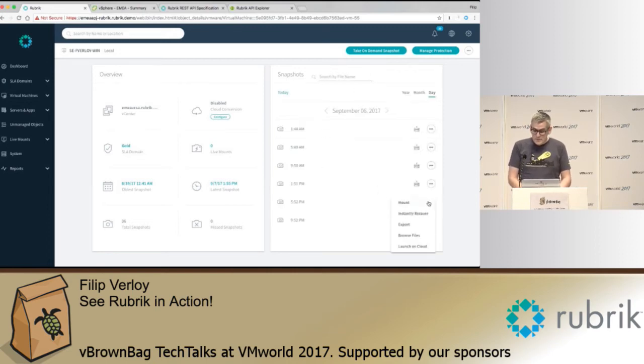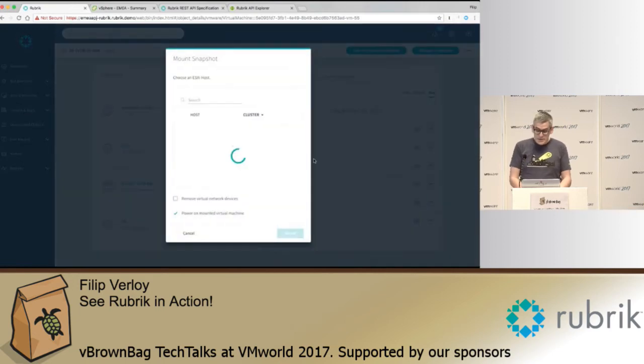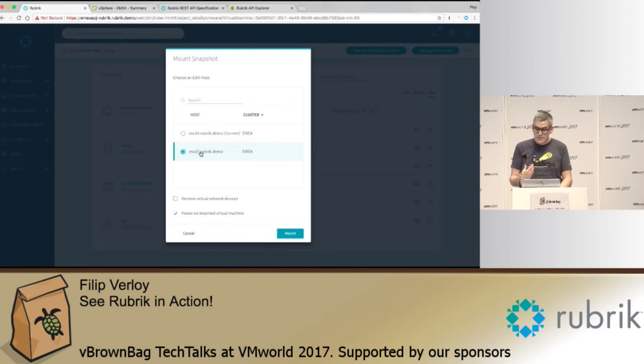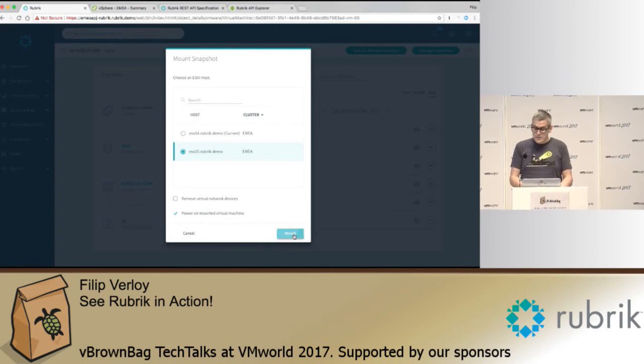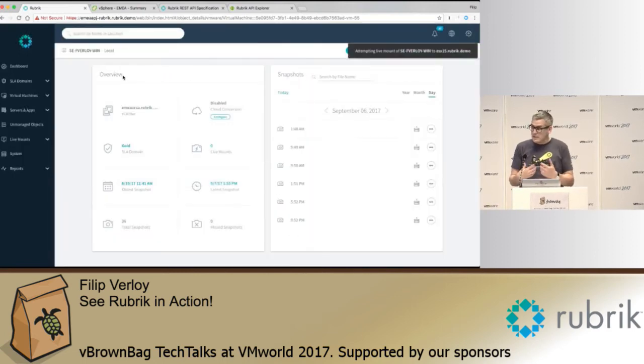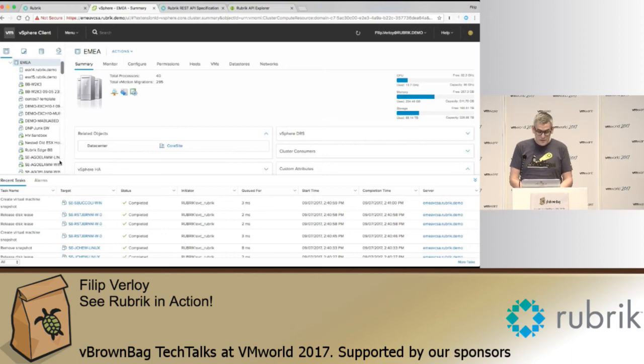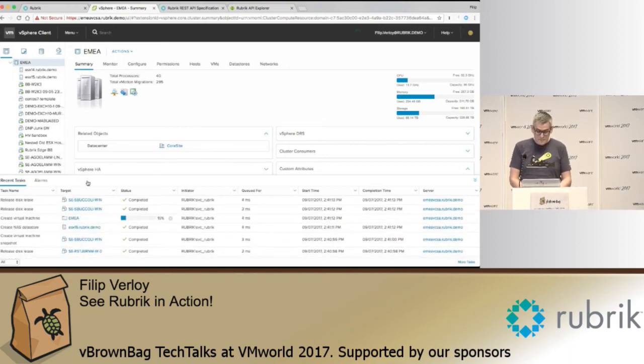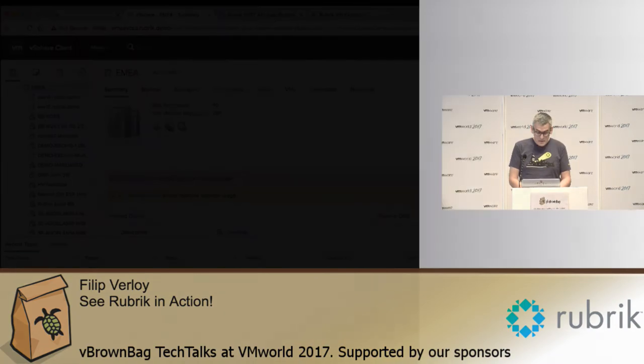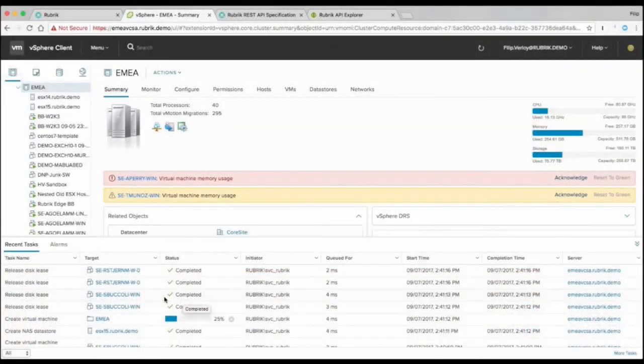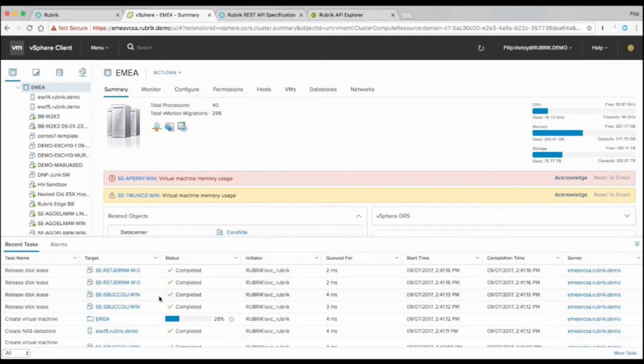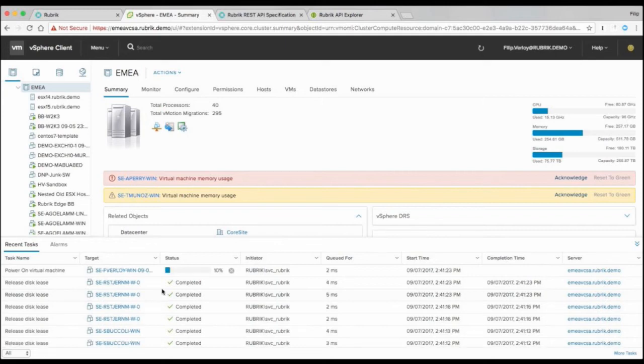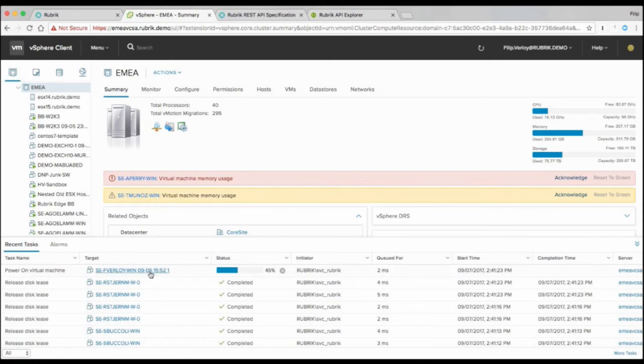So besides files and folders, I can also restore the entire virtual machine in its entirety. So the way it works is you select the ESXi host that we want to mount this VM to. So what happens now is that we're becoming an NFS data store within your vCenter. So you will see we're spinning up a new virtual machine here. And what you'll see is that the name of that virtual machine corresponds with the timestamp of that snapshot. So we're actually creating a new VM. So it's not replacing your production one. And then in a couple of seconds here it will be live.